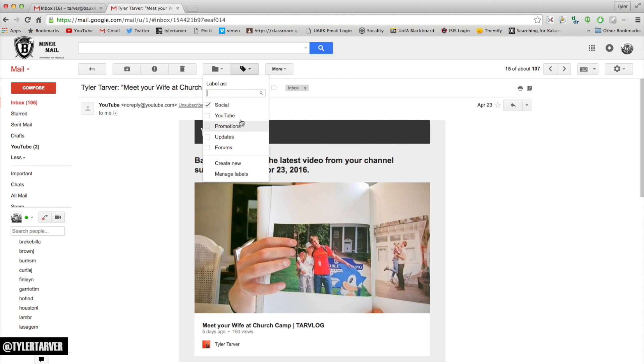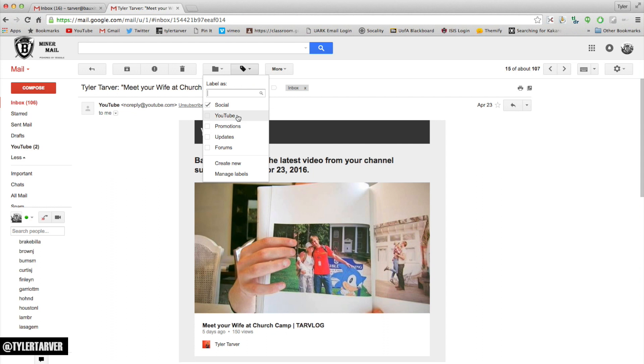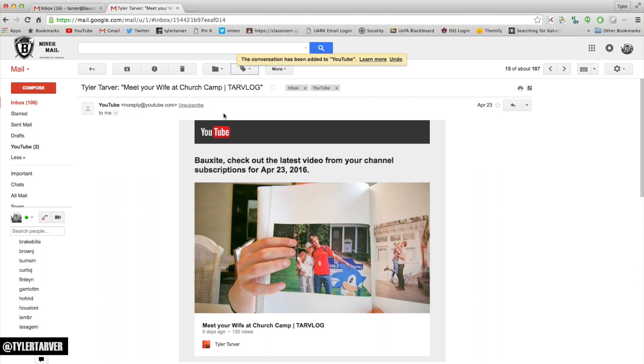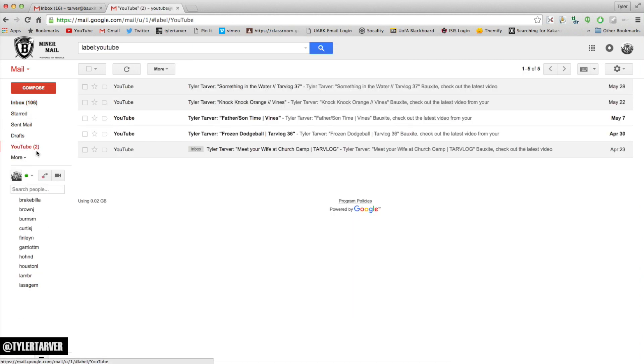Honestly, I think Gmail started with folders and they've started moving away from it into labels. That's just my personal opinion. It's going to automatically organize as social because it recognized YouTube as social media. I click that, it gives the YouTube label, and now if I go to YouTube it's going to be in there as well.